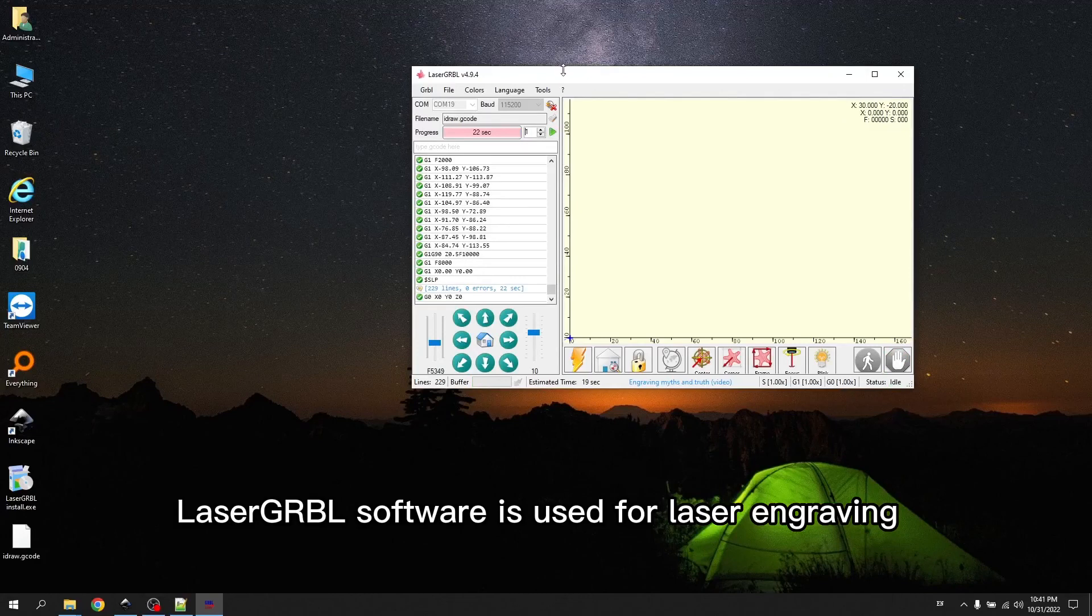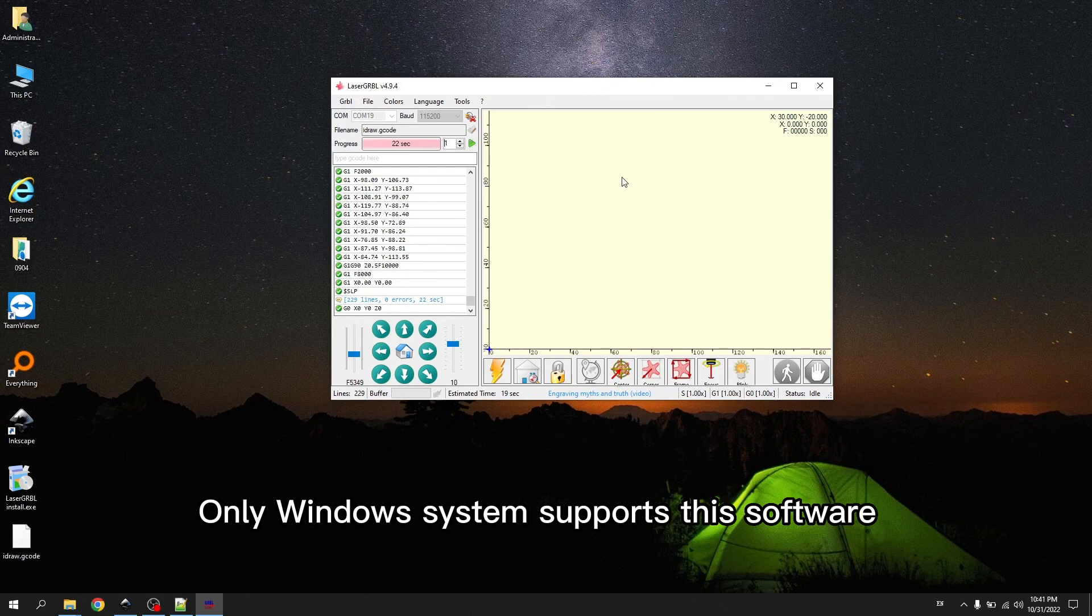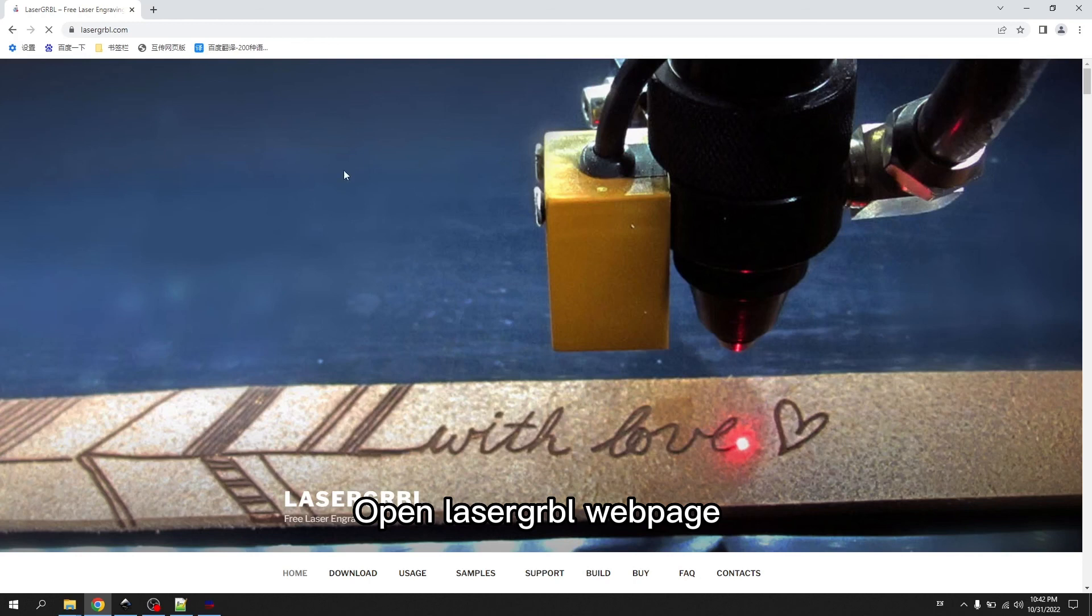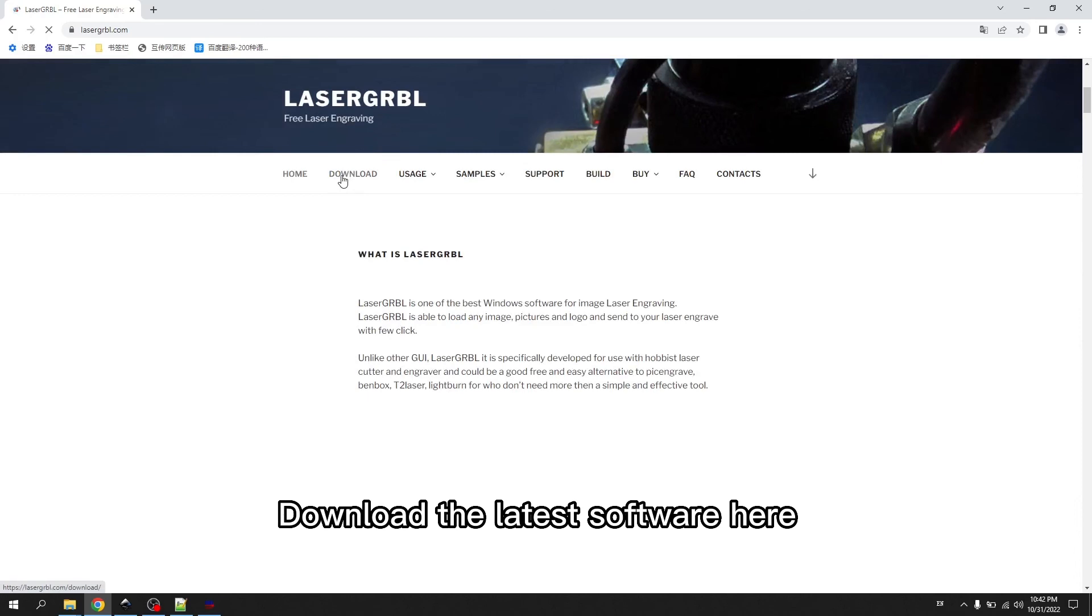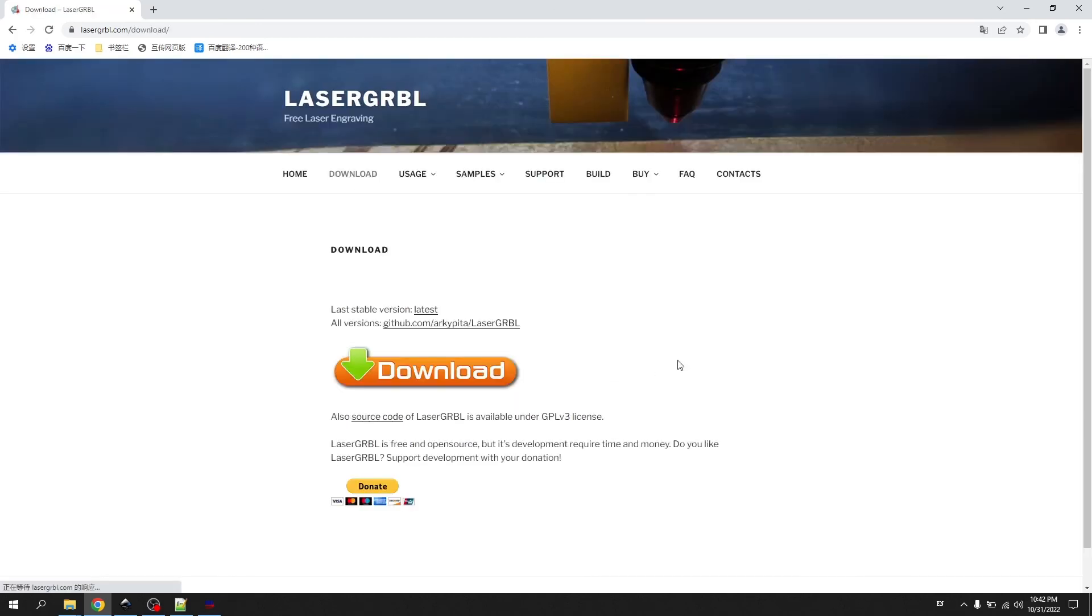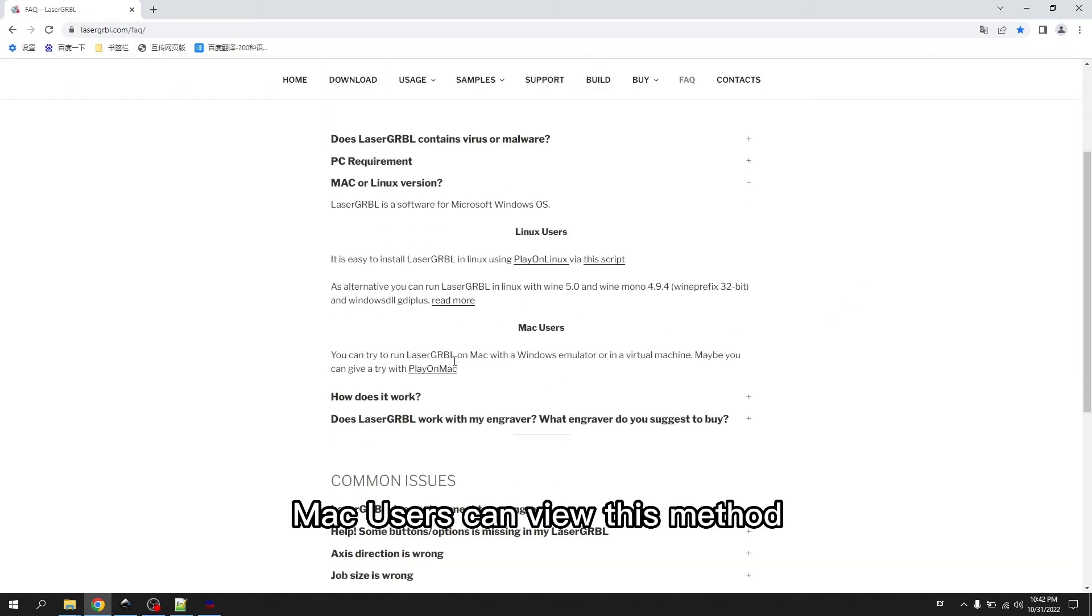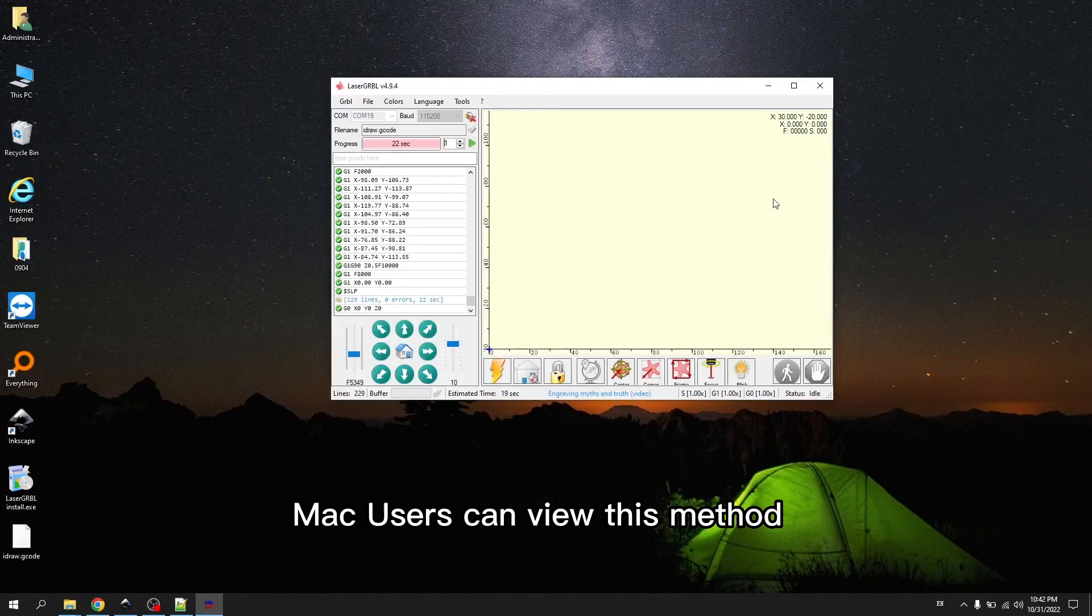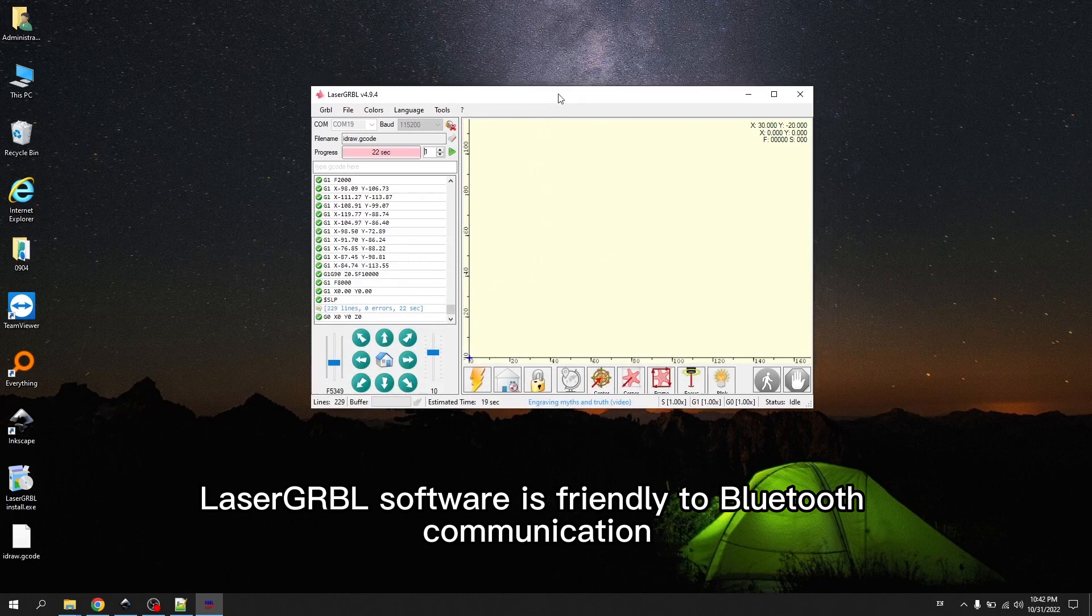LaserGerbal software is used for laser engraving. Only the Windows system supports this software. Mac system does not support. Open LaserGerbal web page. Download the latest software here. Take a look at the FAQ. Mac users can view this method. LaserGerbal software is friendly to Bluetooth communication.